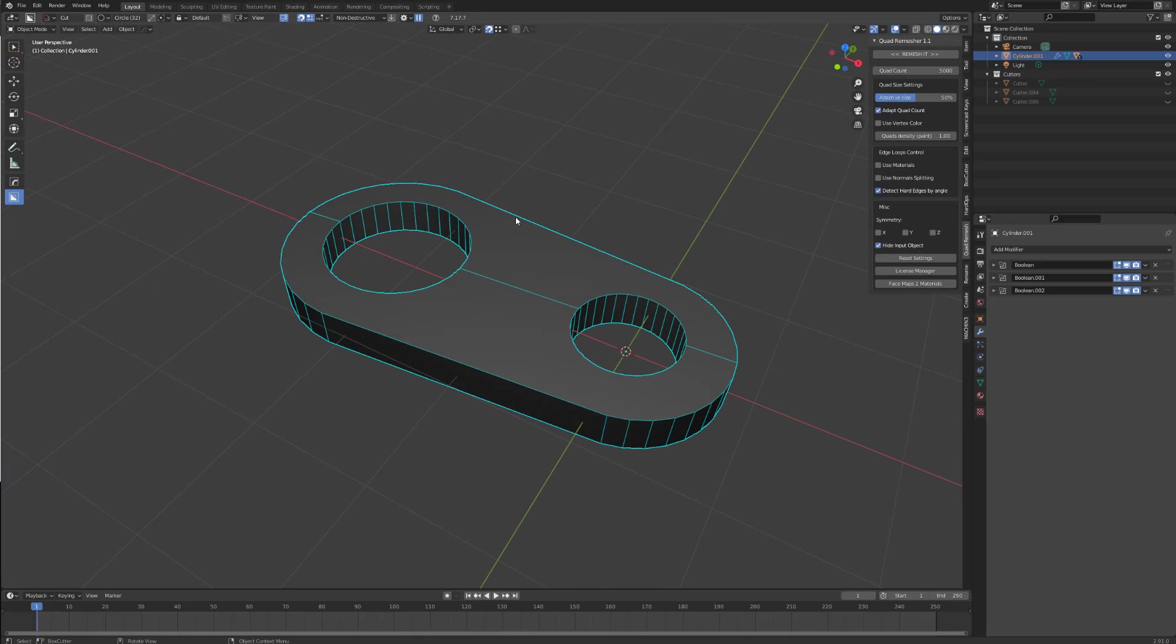How to use quad remesher in Blender. Once you install the add-on, it will come up here in your toolbar. Select it. Now here is the panel for quad remesher.